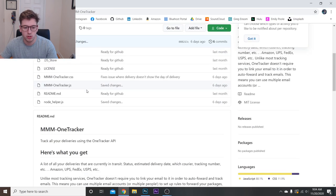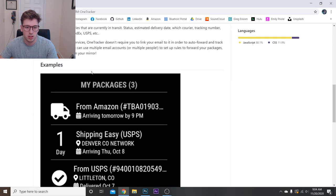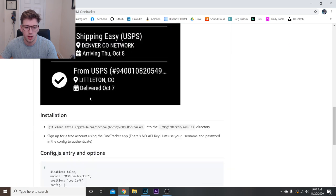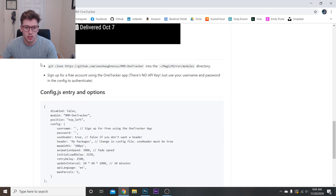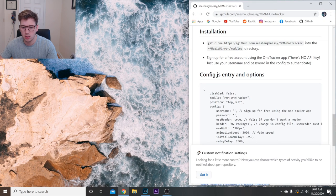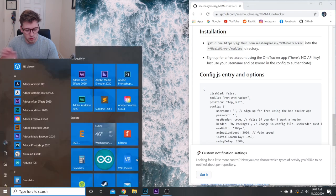Once we're here, we're going to scroll down until we see an example of what it will look like, and the installation instructions is right here. So let's minimize this and connect to our smart mirror.